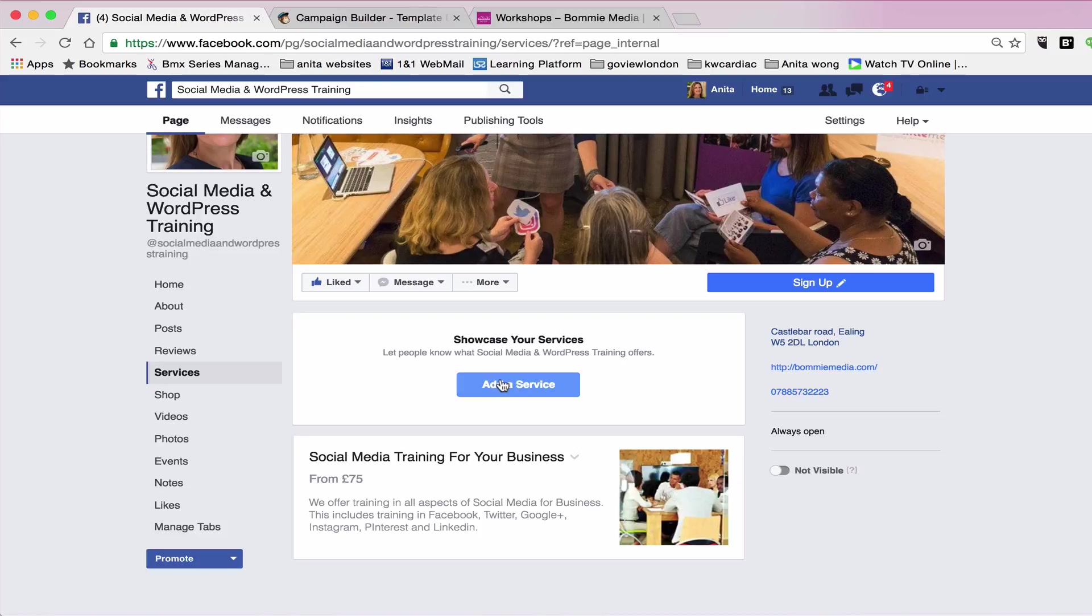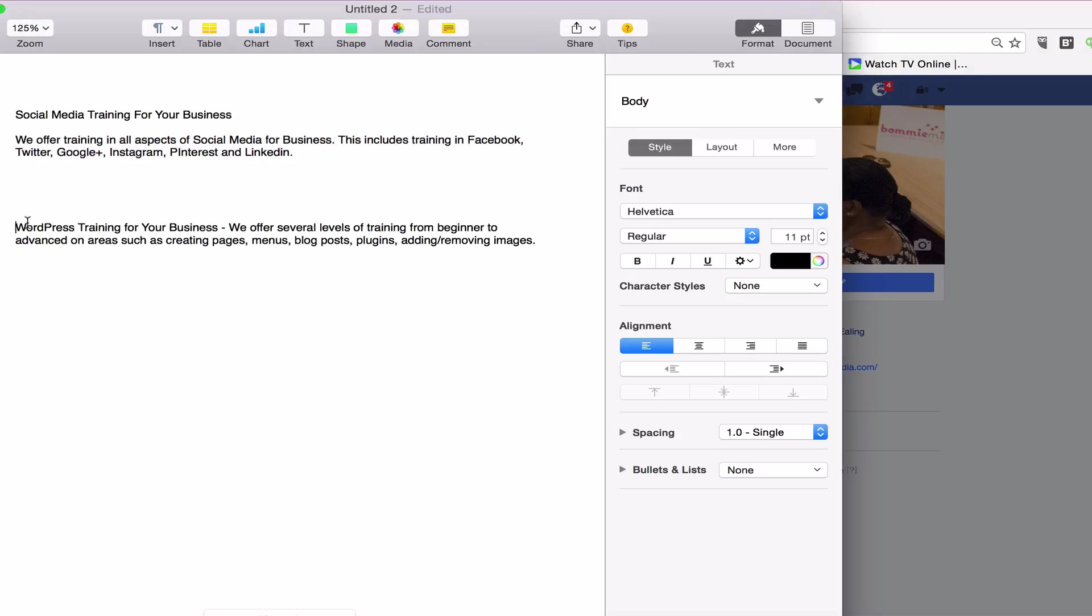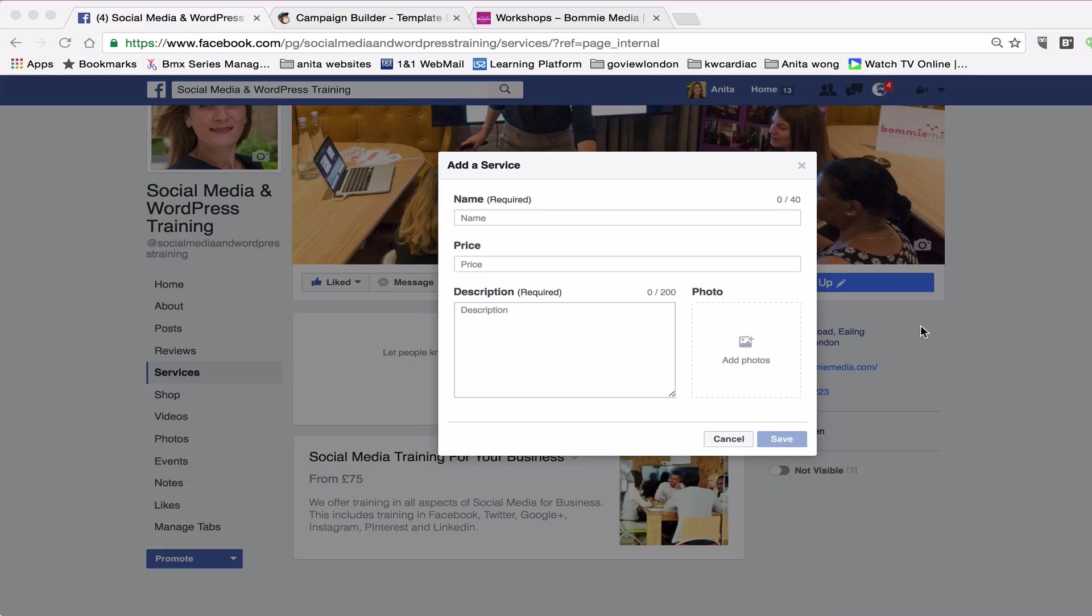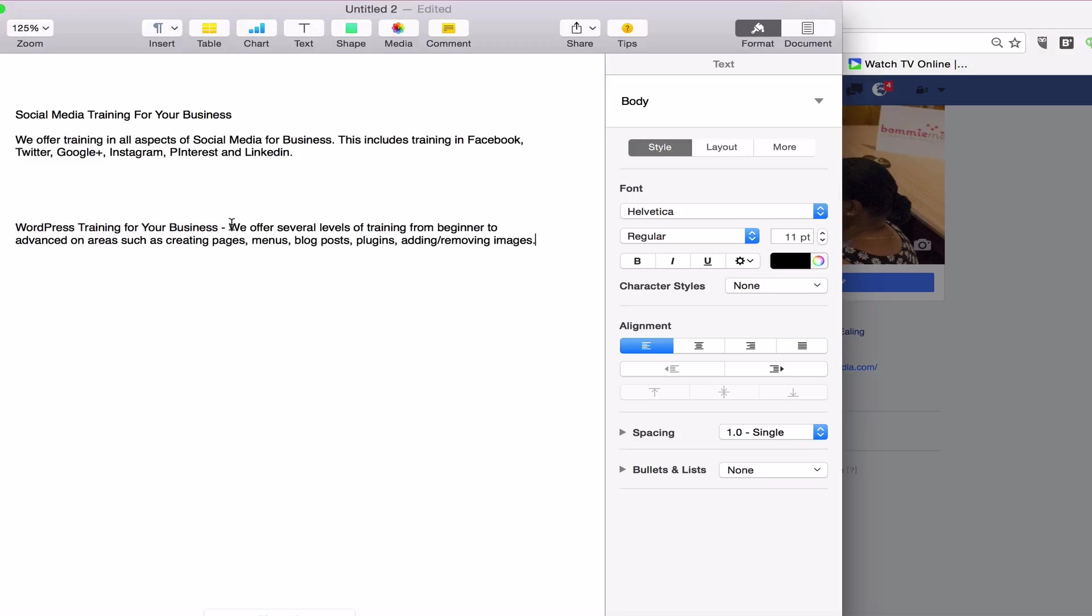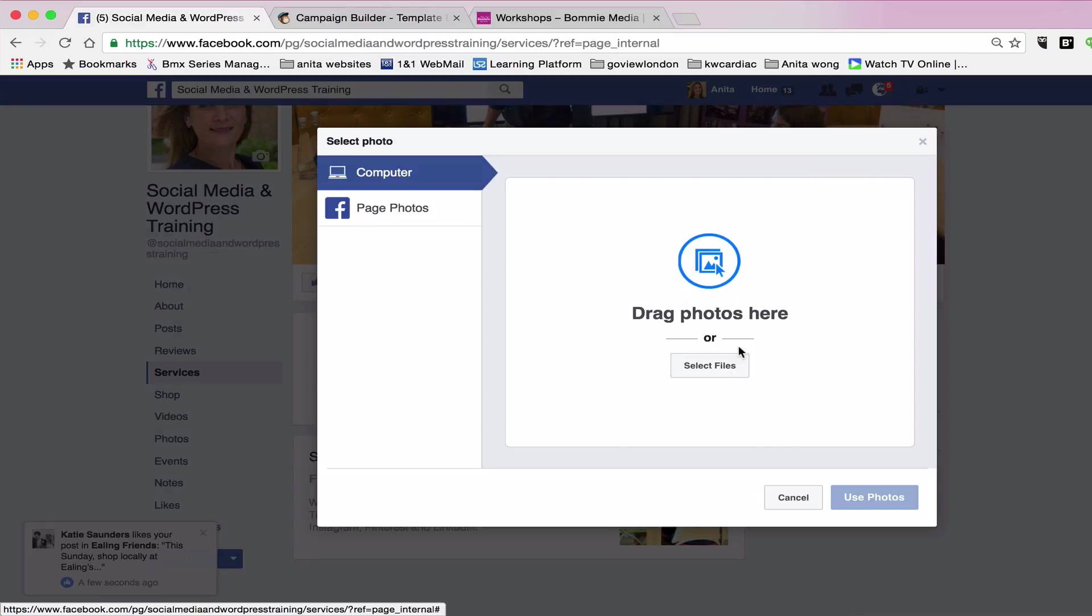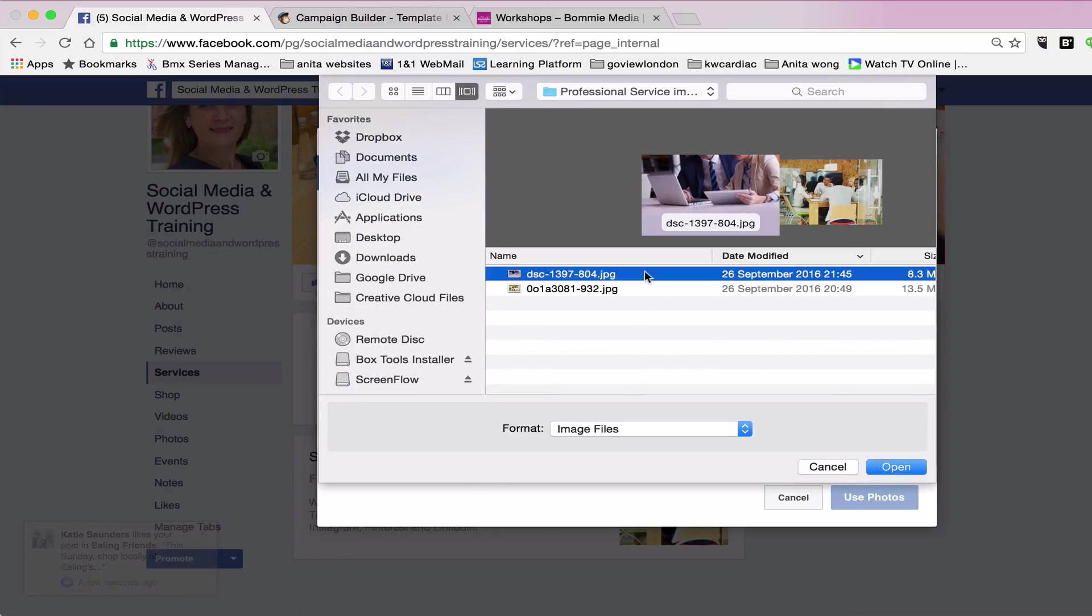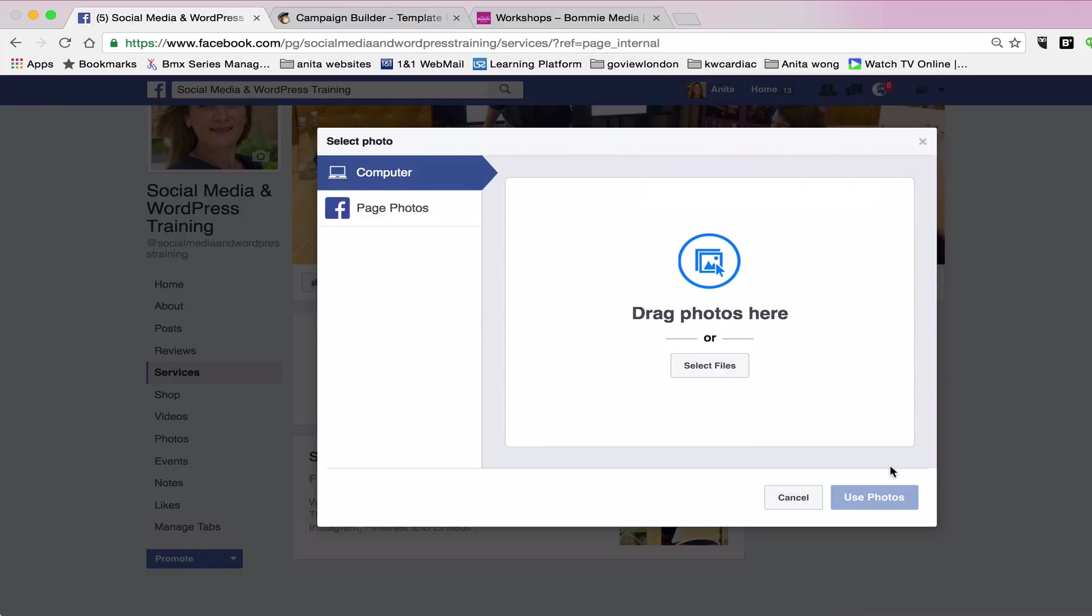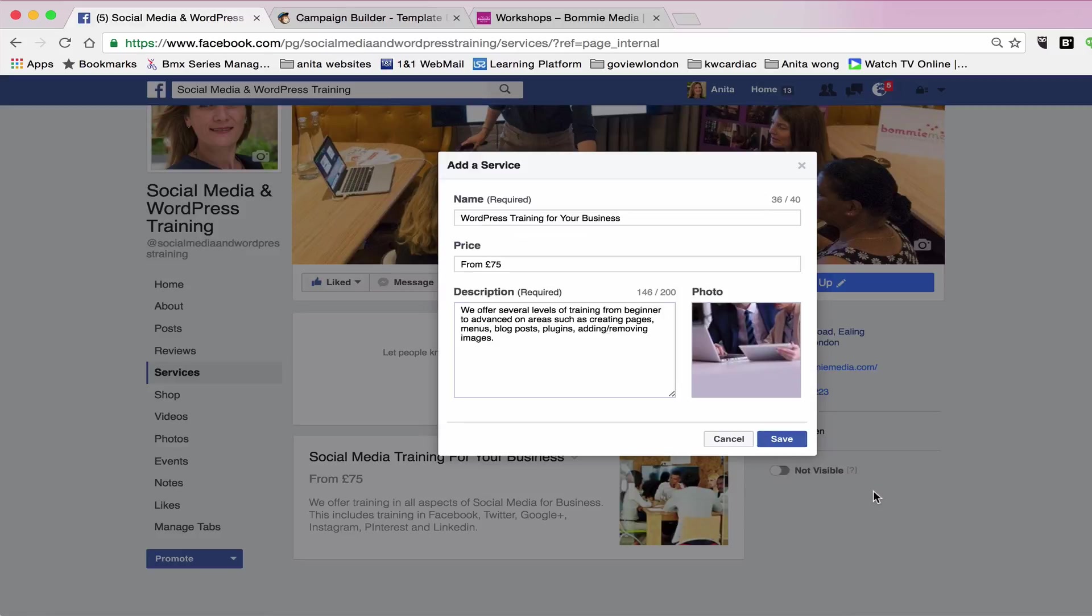Now just to go over that again, I'm going to add my second service. So I'm going to go and get the title and I'm going to pop that in there. I'm going to put the price and I'm going to add a description like so. Then I'm going to add a photograph. Again, I prepared one a bit earlier. So we'll wait for that to upload, and then you press use photo.